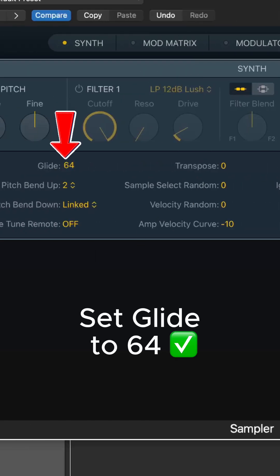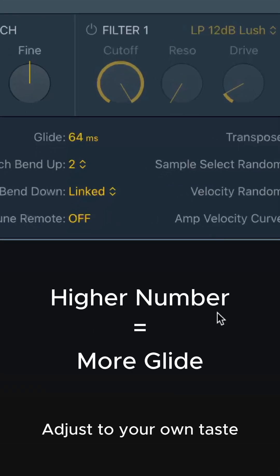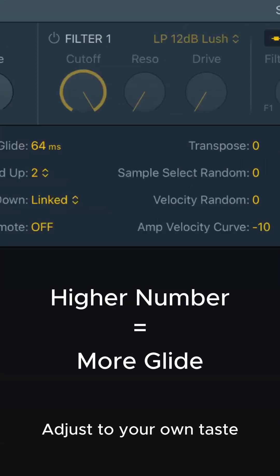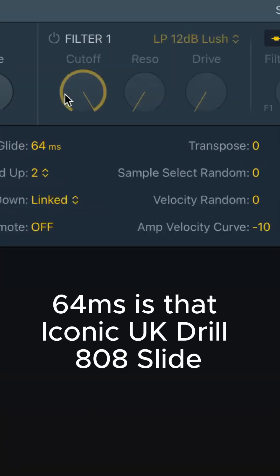This is the most important part. You can change this number, but 64 is that iconic UK Drill 808 slide.